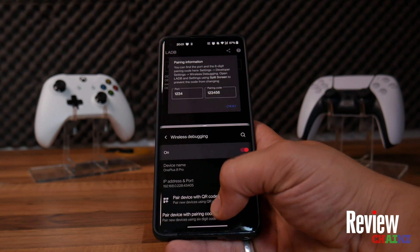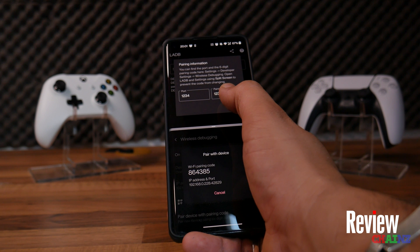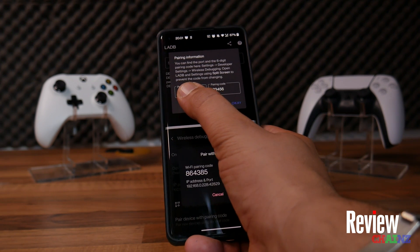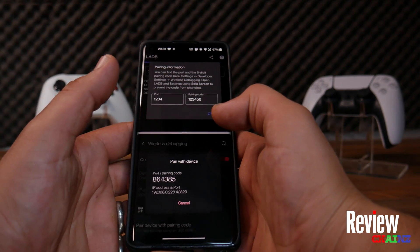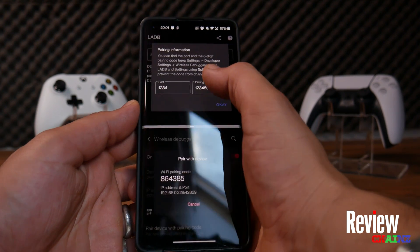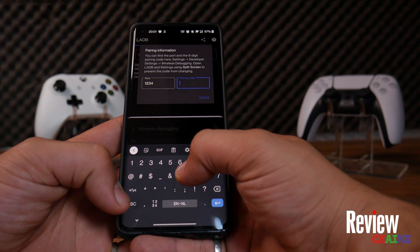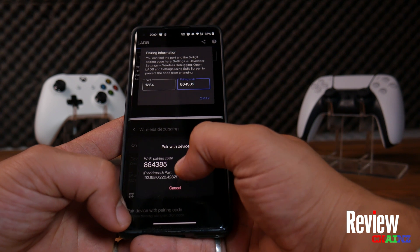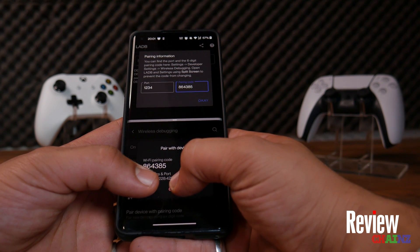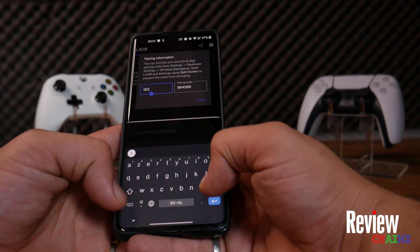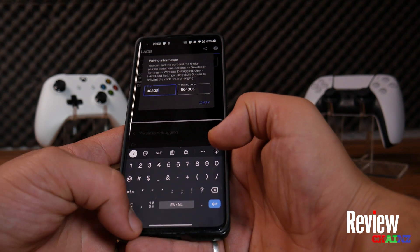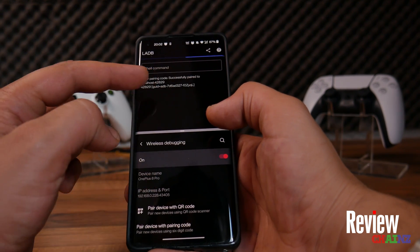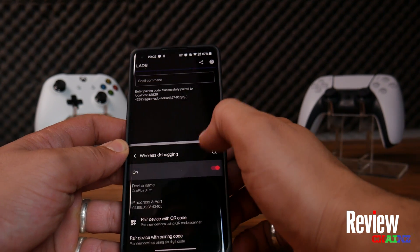Press 'Pair device with pairing code.' Now you can see the Wi-Fi pairing code. The port — 42829 — is what you write in the port field. Copy the code: 864385. Enter 864385 as the code and 42829 as the port, then hit OK. 'Entering pin code successfully paired localhost' — voila, you are now connected and paired.